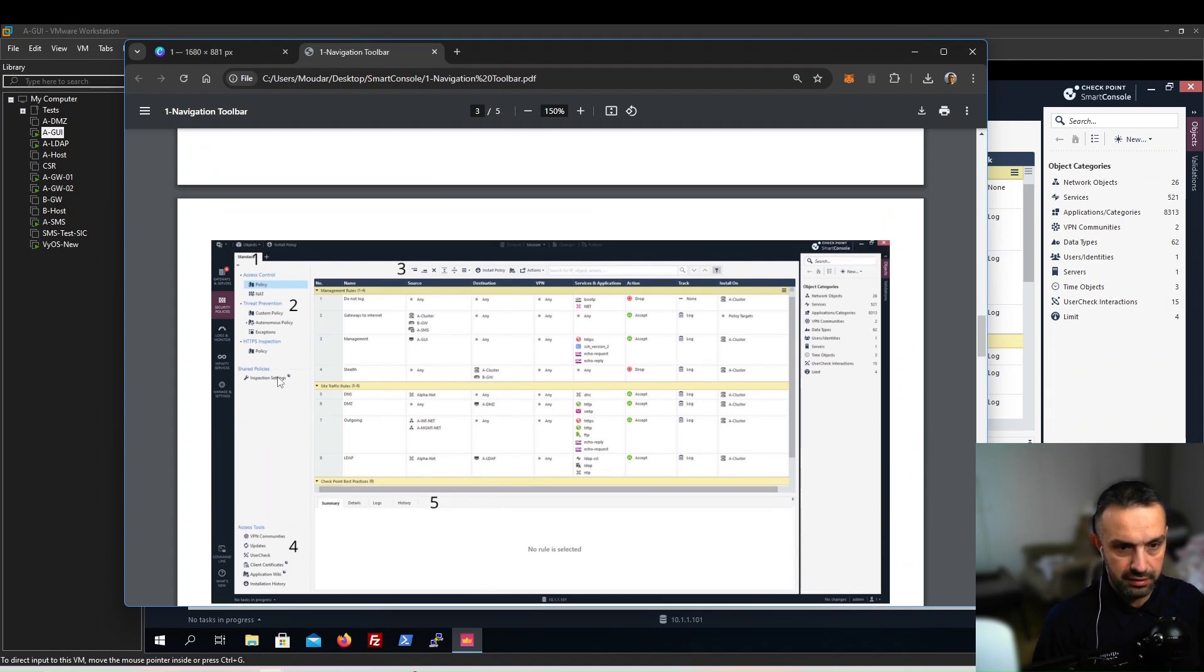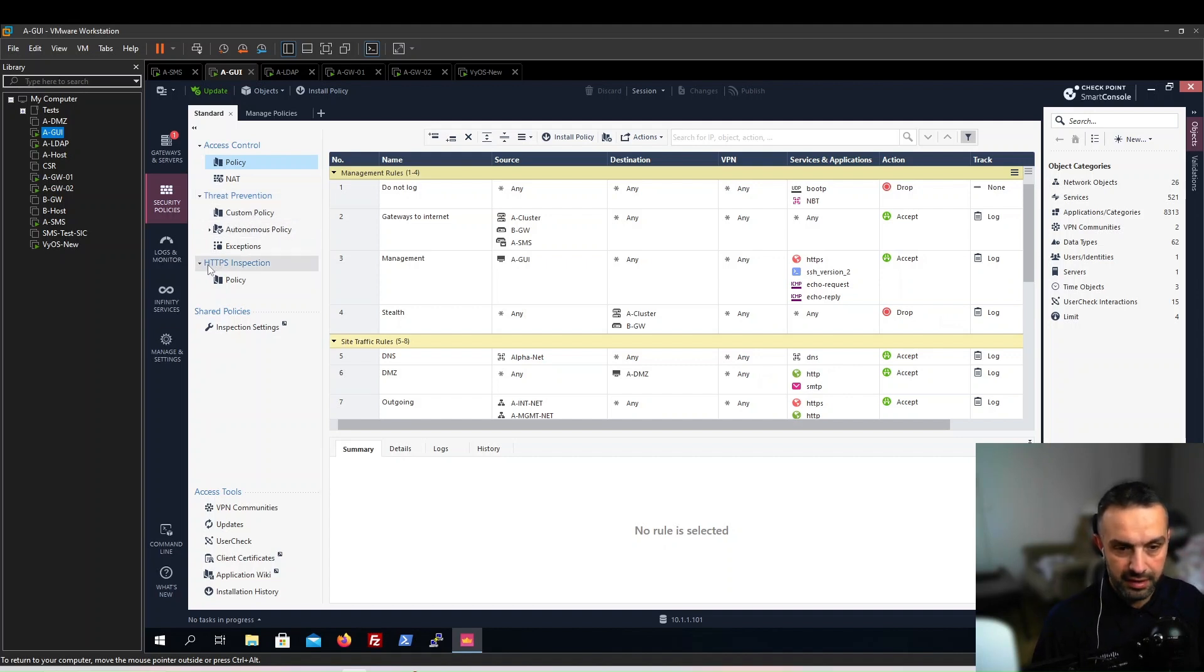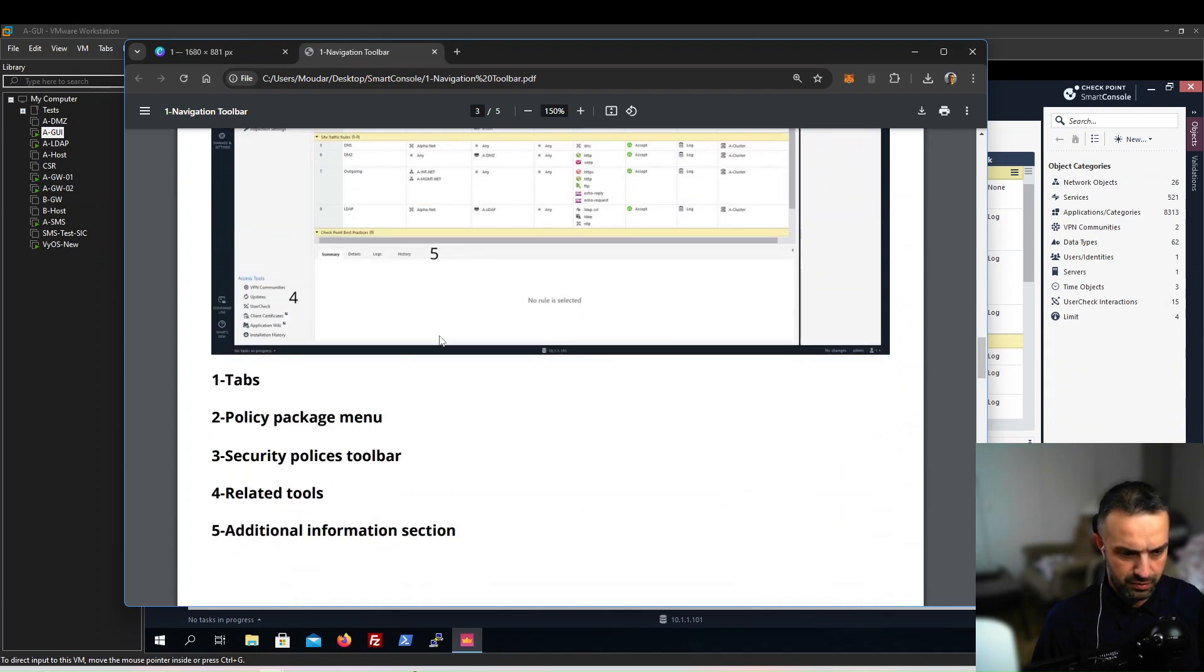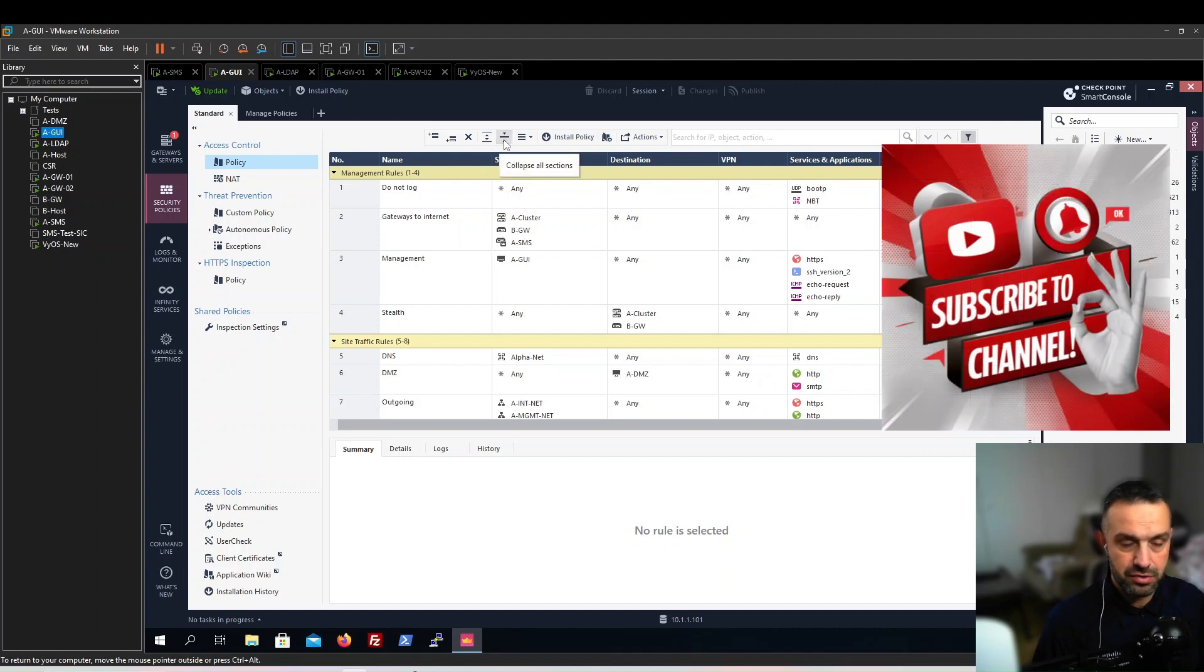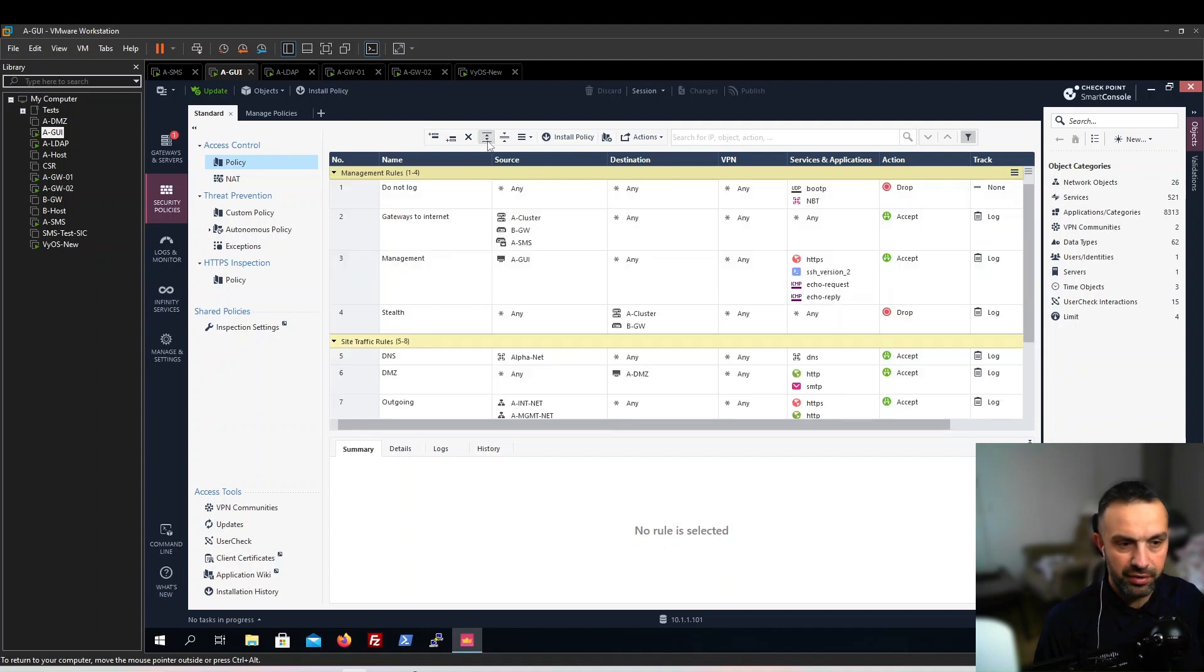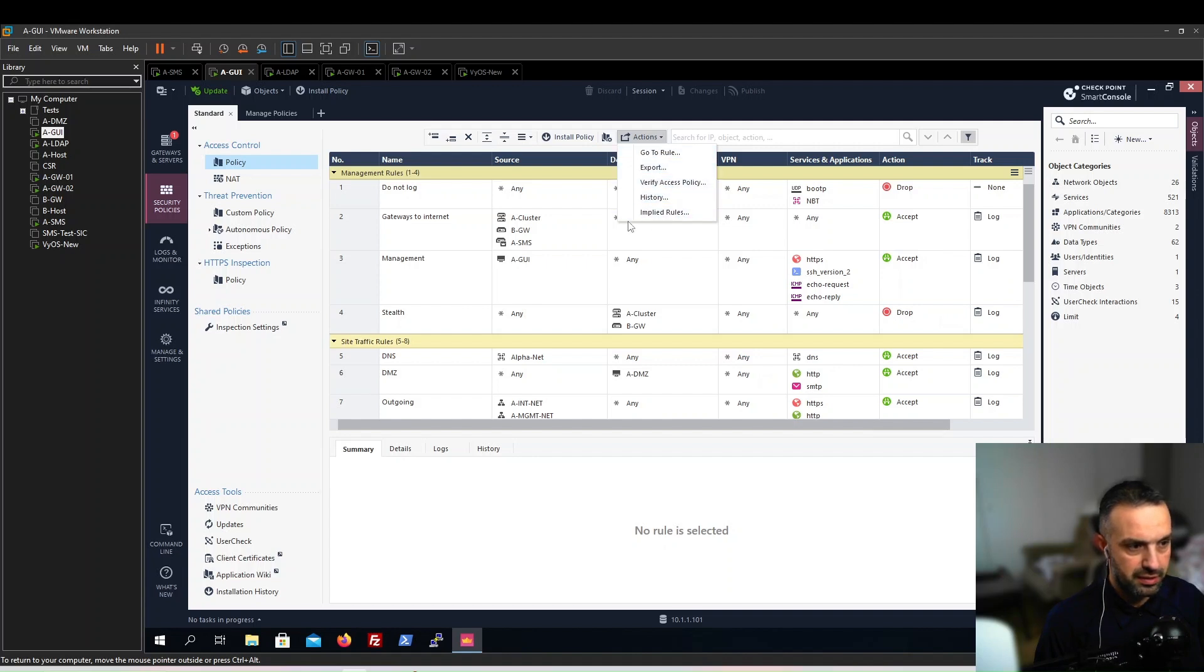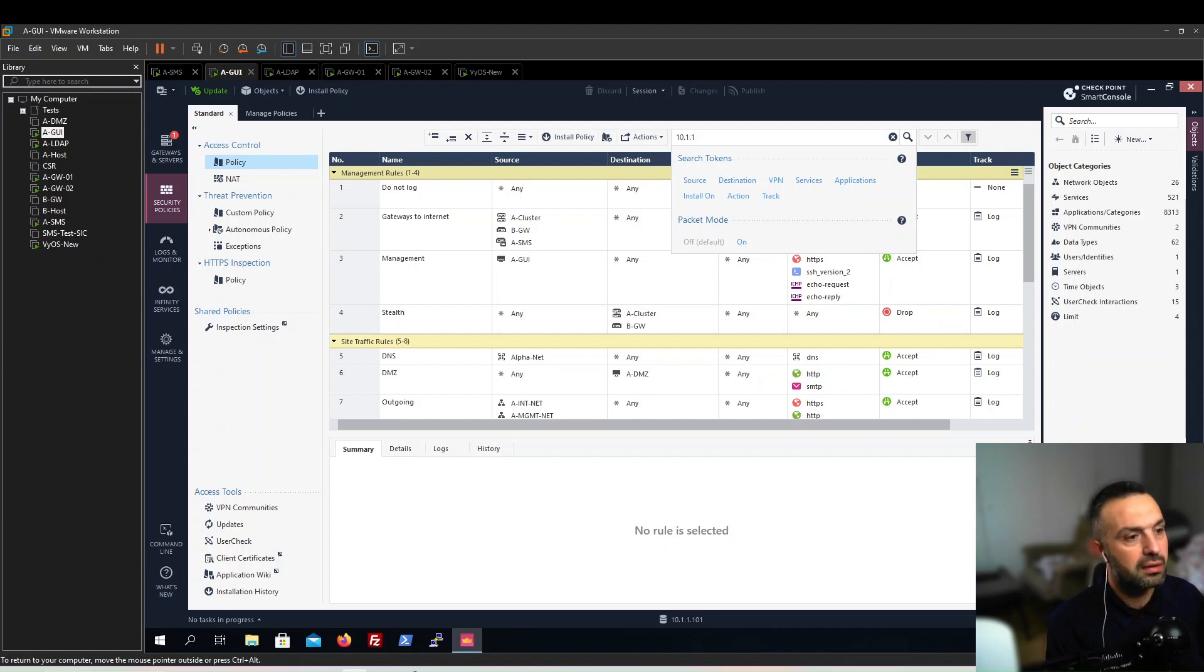Let's look at the policy package menu here. We can see that this is our access policy, this is our NAT policy. Here we can see the threat prevention policy and HTTPS inspection policy. Next is number three, the security policy toolbar. For example, if we click here, we can collapse all policies to show only the section names. At the same time, we can click that to open all sections. Install policy, actions, go to rule.